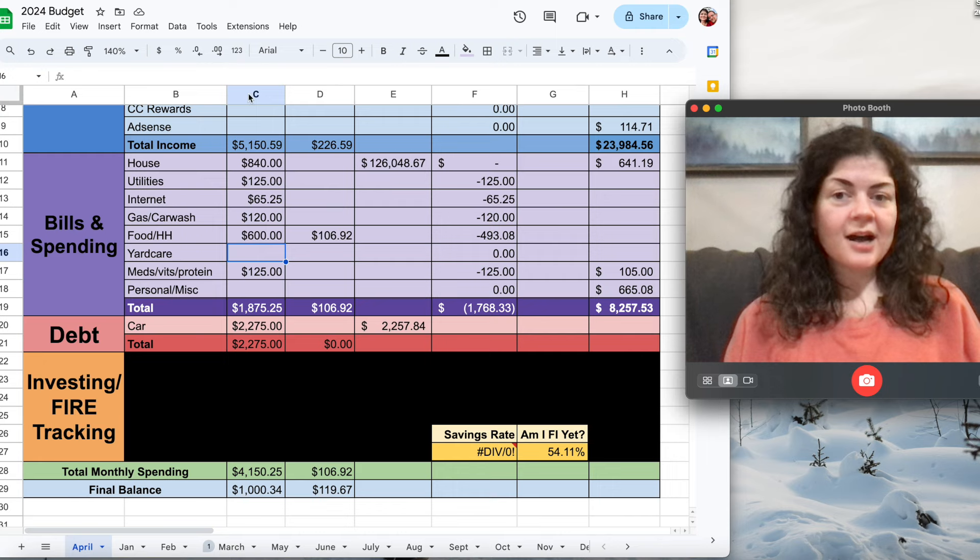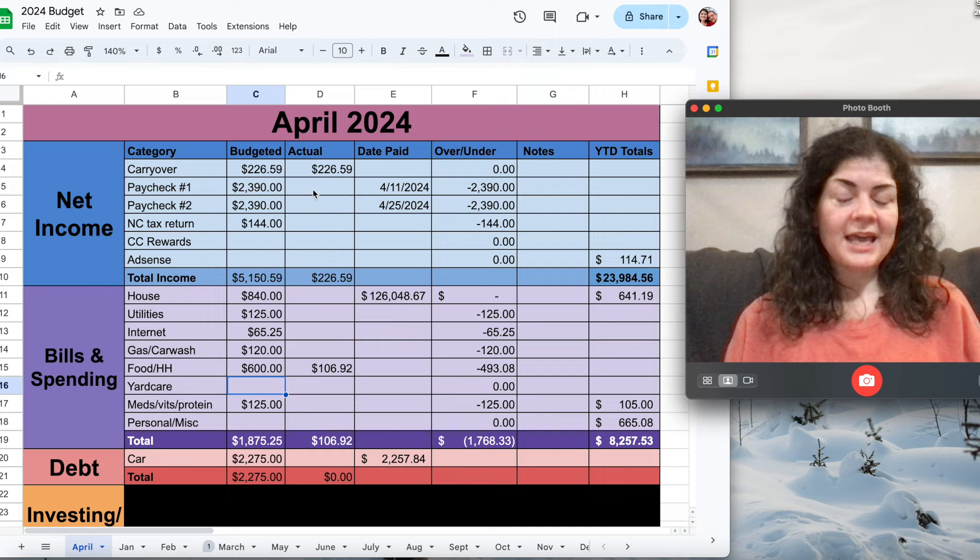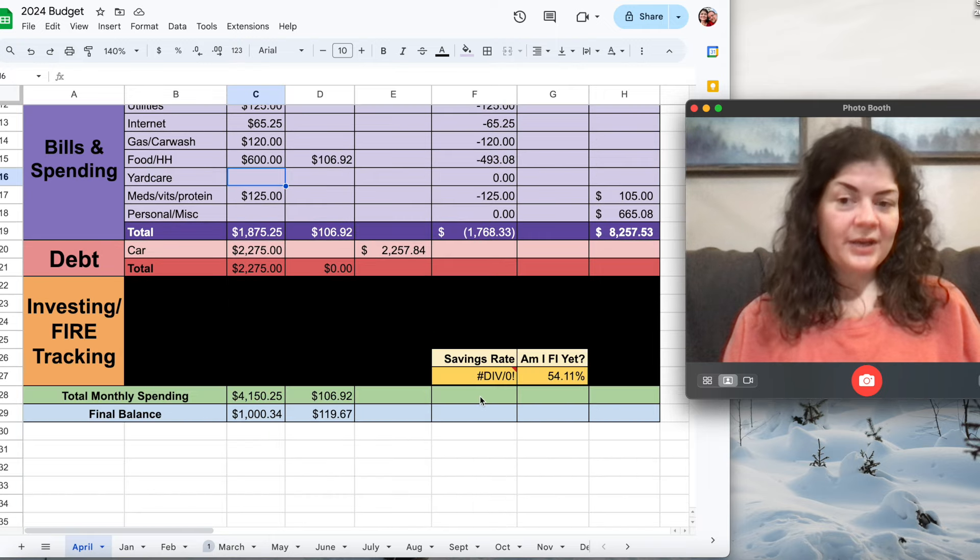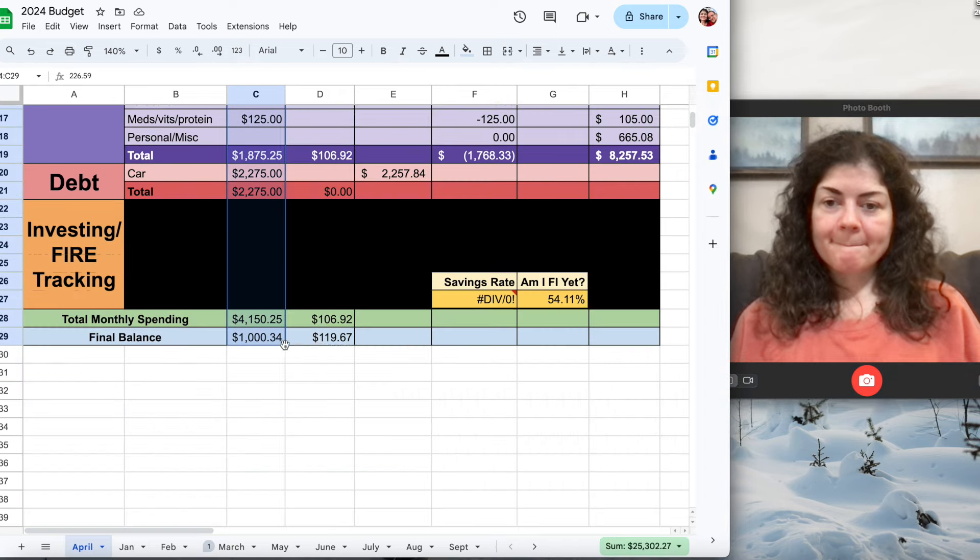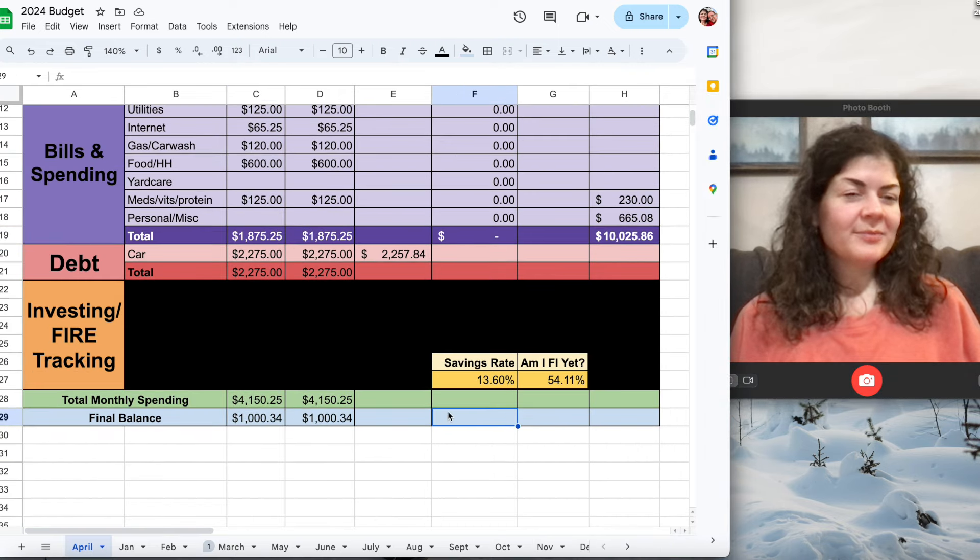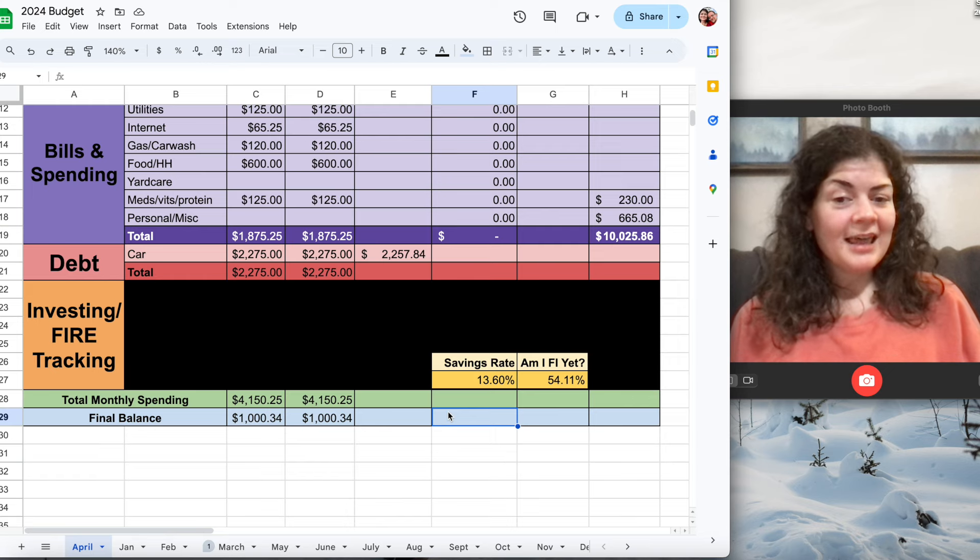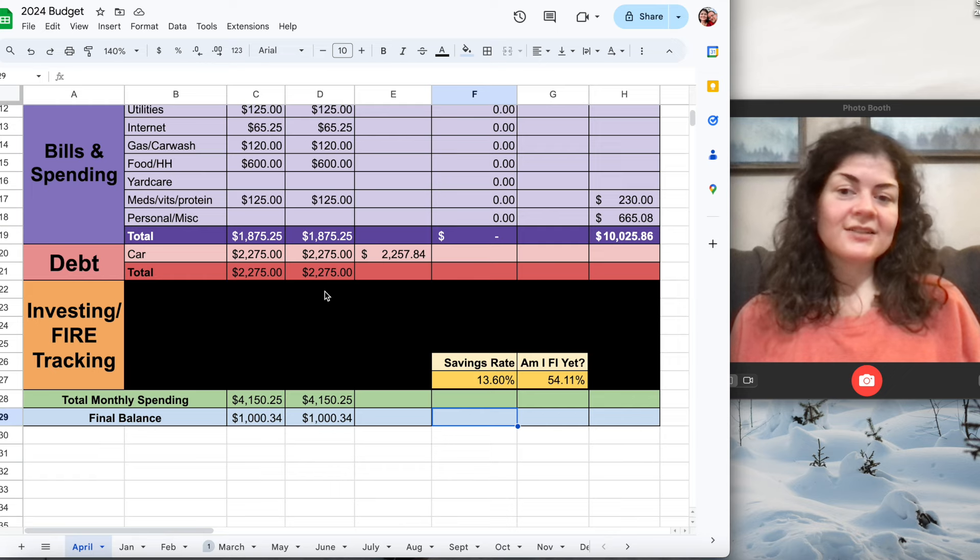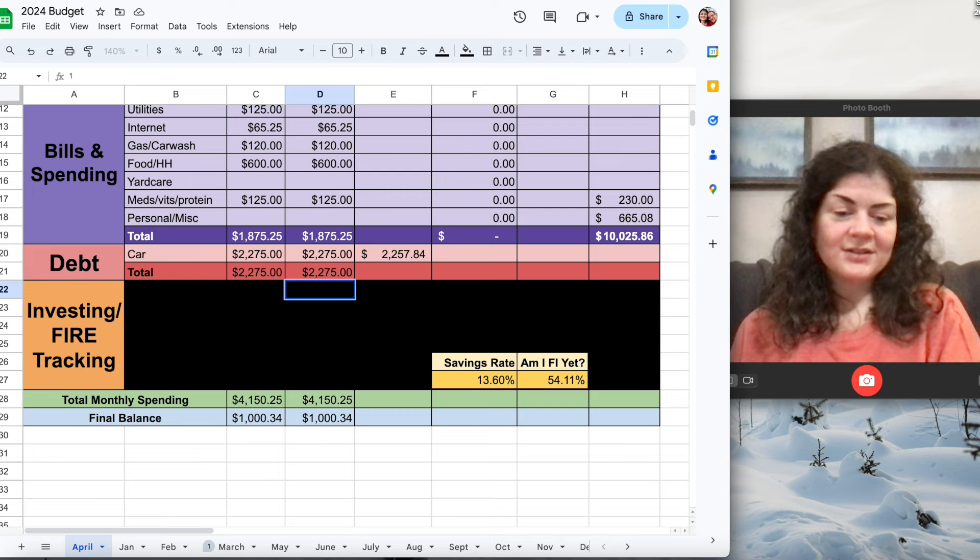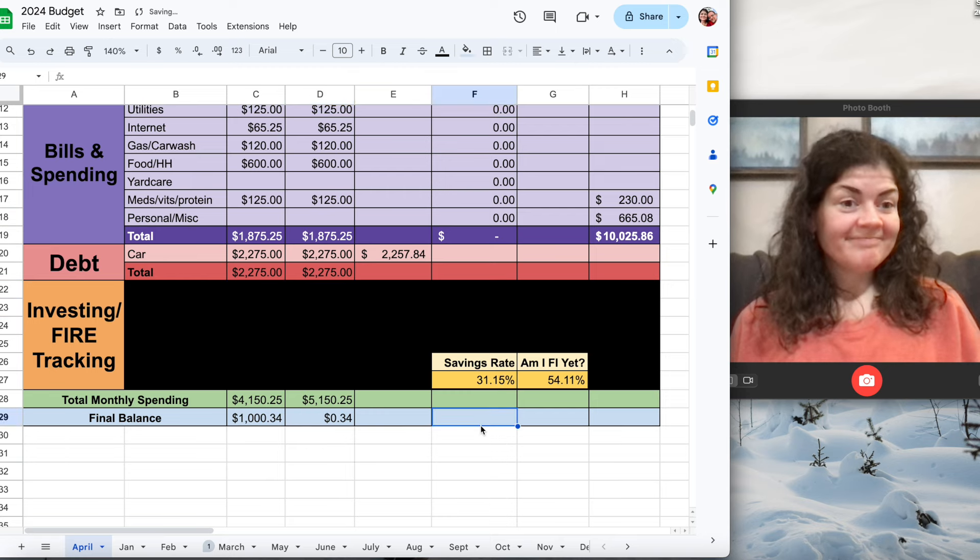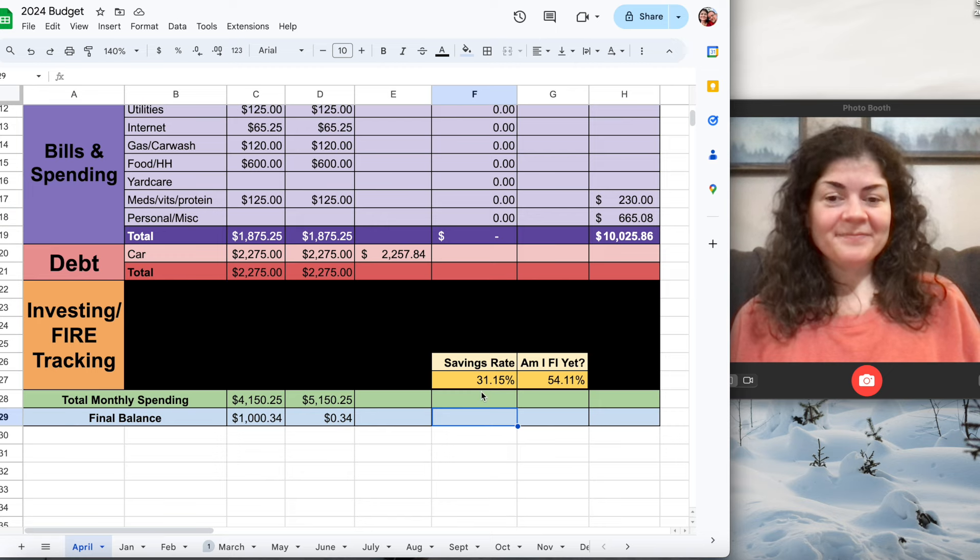So I'm just going to copy over everything from the budgeted column over to the actual column and we'll see what my savings rate for the month will be. All right so 13.6 percent which has been about what it has been in the previous months but I still have this thousand dollars that I haven't really allocated to investing. So if I just put a thousand dollars into one of my investing accounts that helps it jump up. It should be over 30 percent.